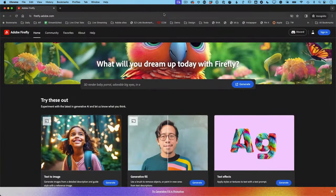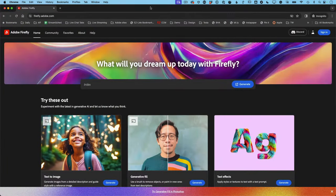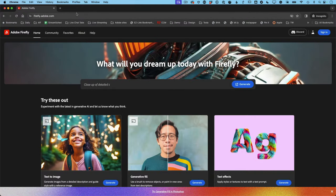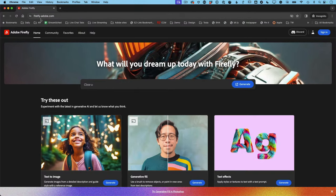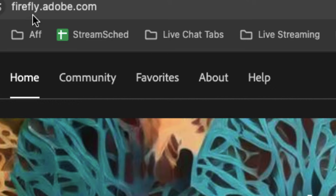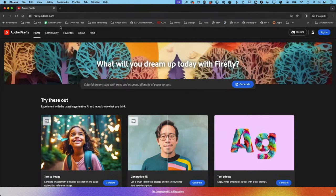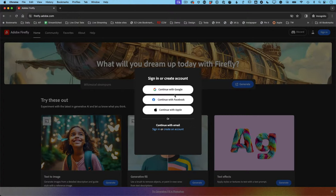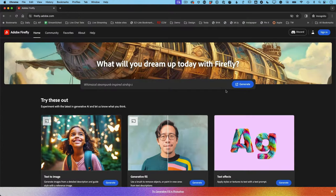Let's get started. I recommend using the Chrome browser — Google Chrome works best with Firefly, though you can use others. I'm at firefly.adobe.com, which is the website to get to Firefly. Once you're there you'll be asked to sign in, and you can use social media accounts or create an Adobe ID, which I recommend because then you can use it across other Adobe products.